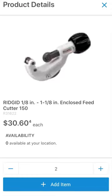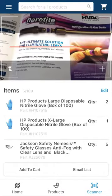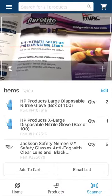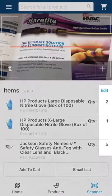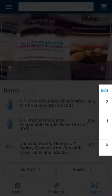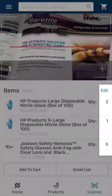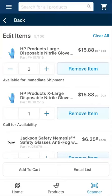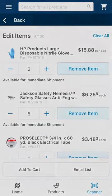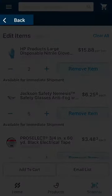From here, you can click add item. If you need to edit quantities for a scanned list of products, click edit at the top of the list. This will take you to a new screen where you can increase and decrease quantities or delete the item. To return to the scanning feature, simply click the back button.